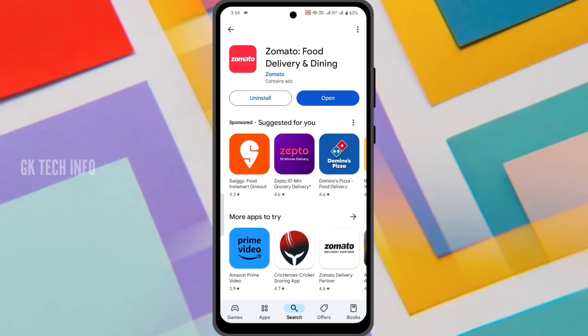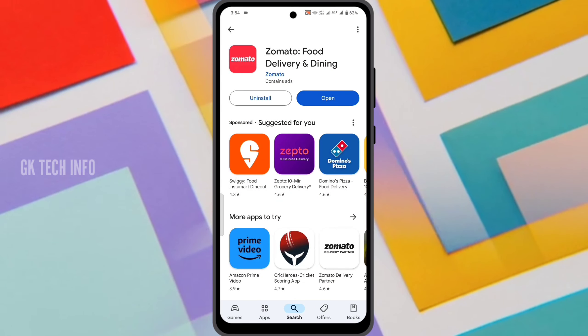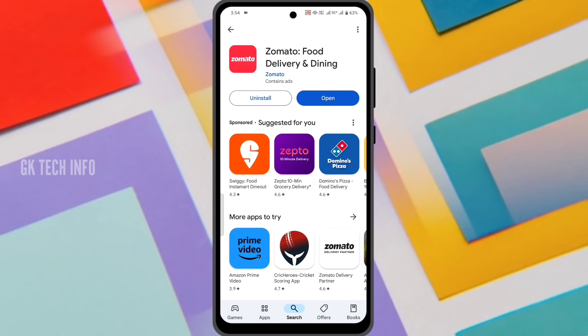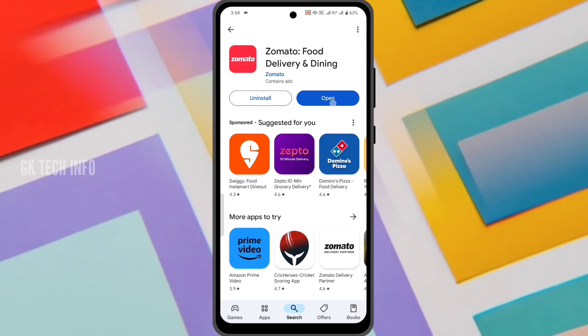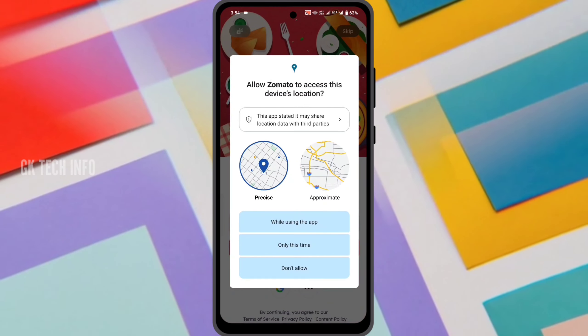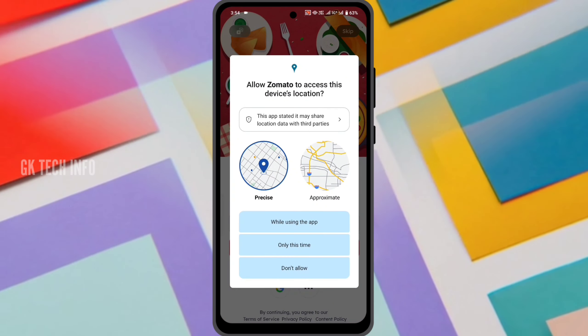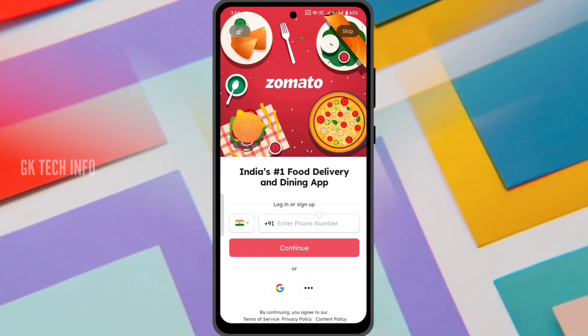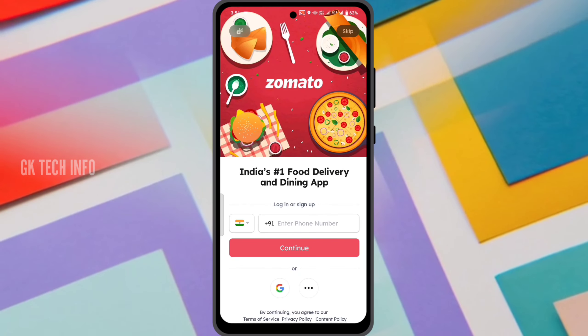You can open your mobile Play Store and search for Zomato. Click on the app and wait a few seconds for the page to load. You can then get the allow permission.